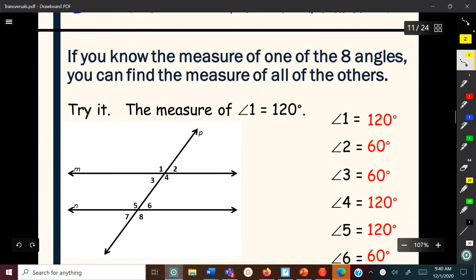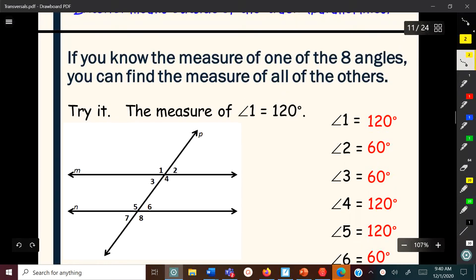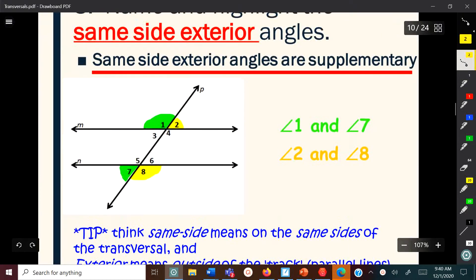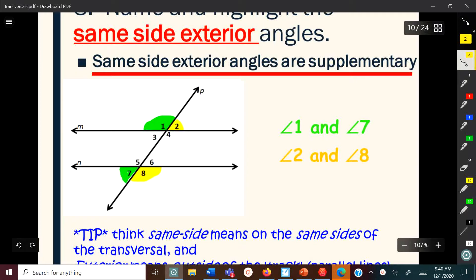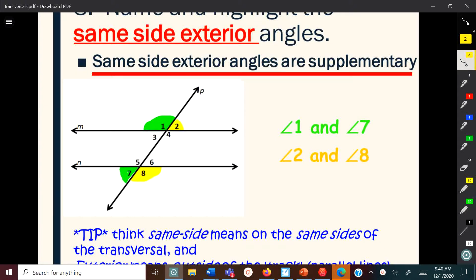Based on these rules, when the lines are parallel, you either have angles that are congruent — meaning they have the same measure — or angles that are supplementary — meaning they add up to 180 degrees. I'll talk about that in a future video. Thank you for watching, have a nice day.